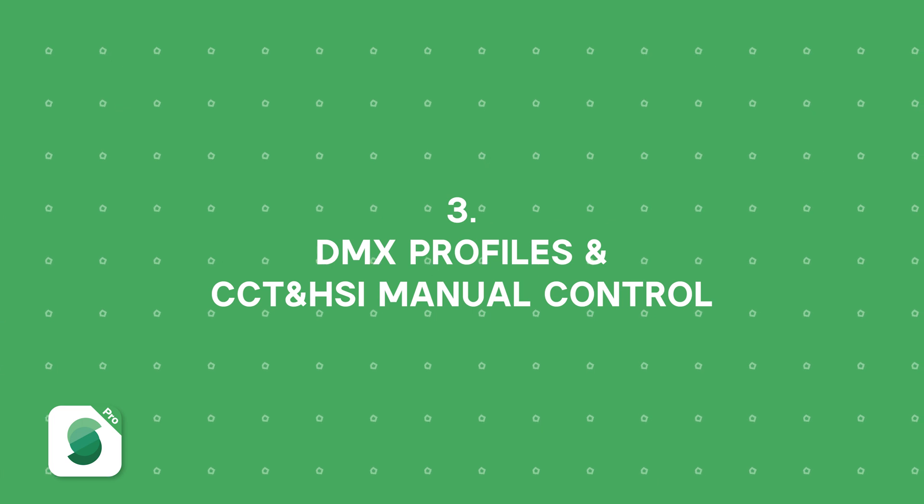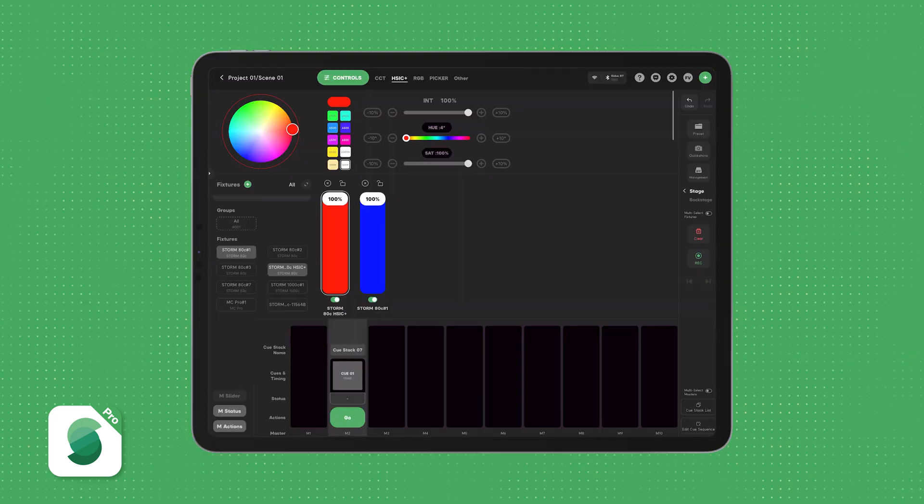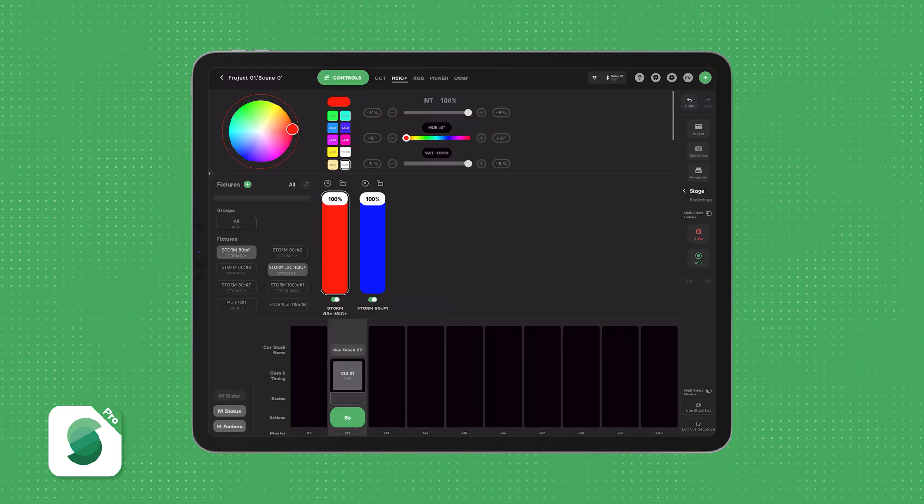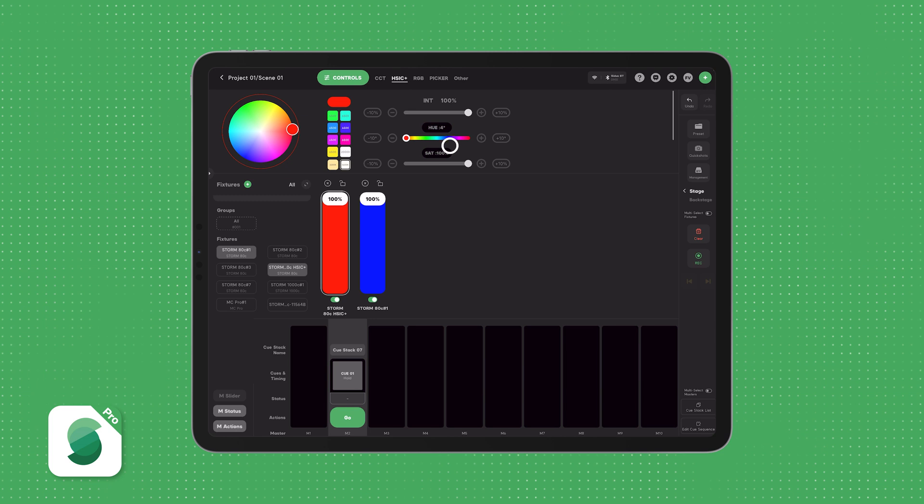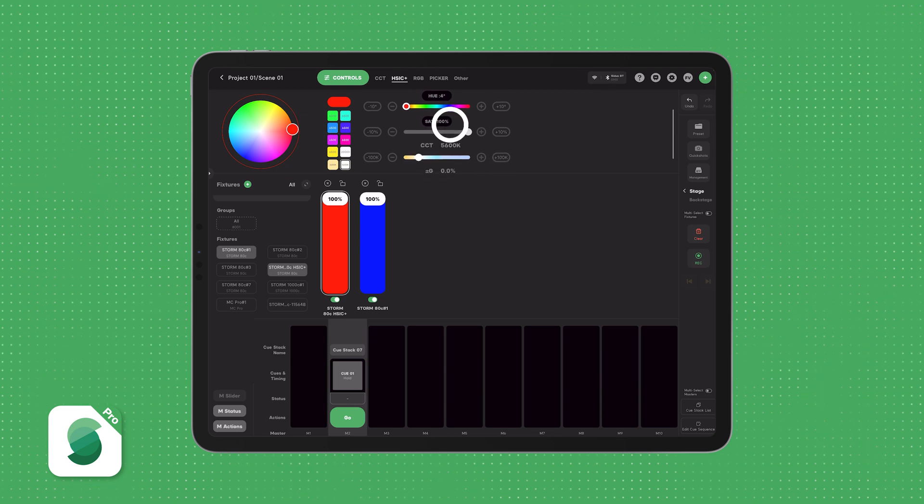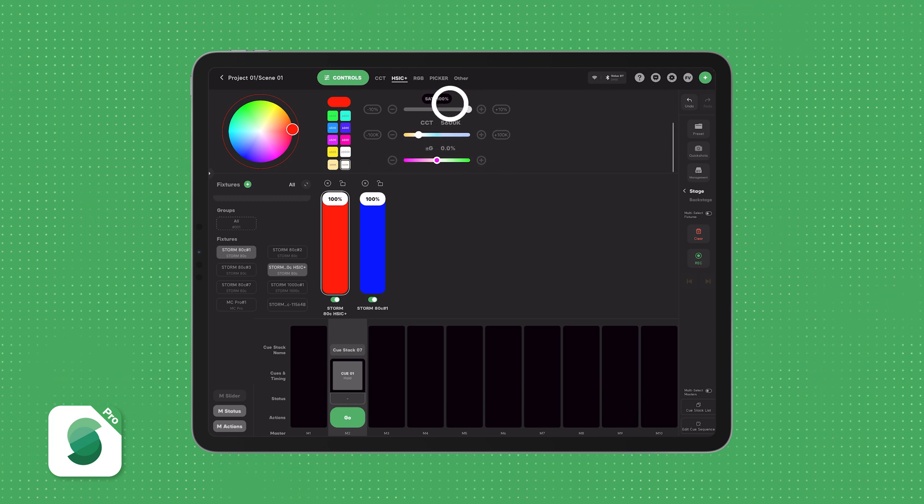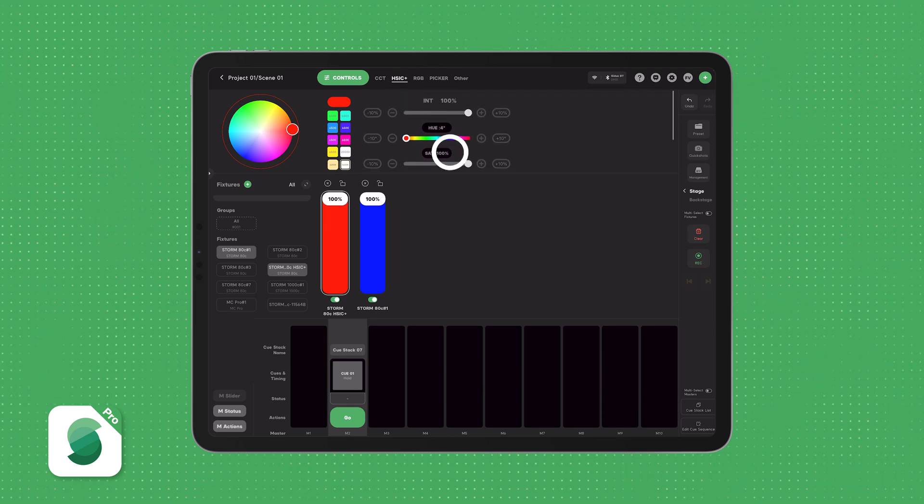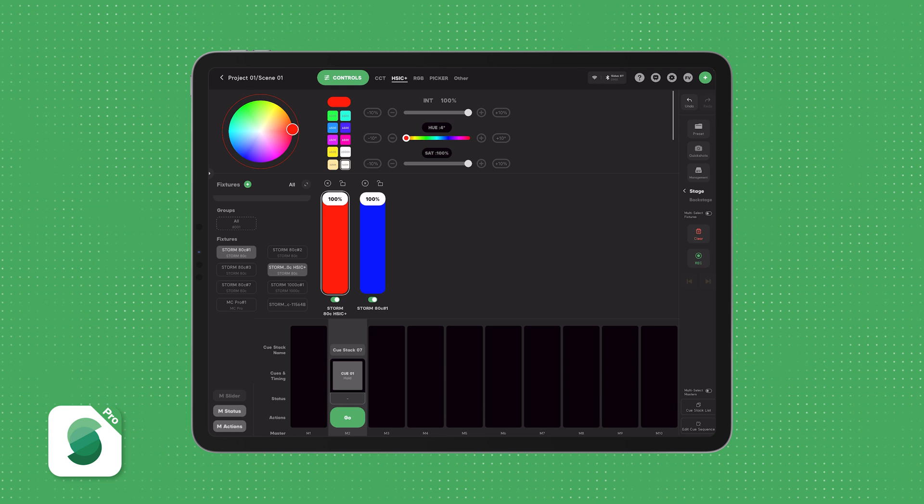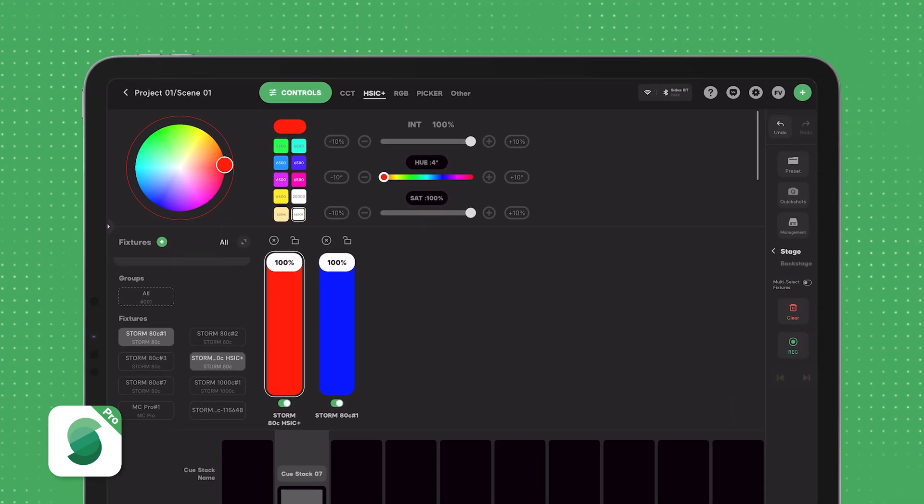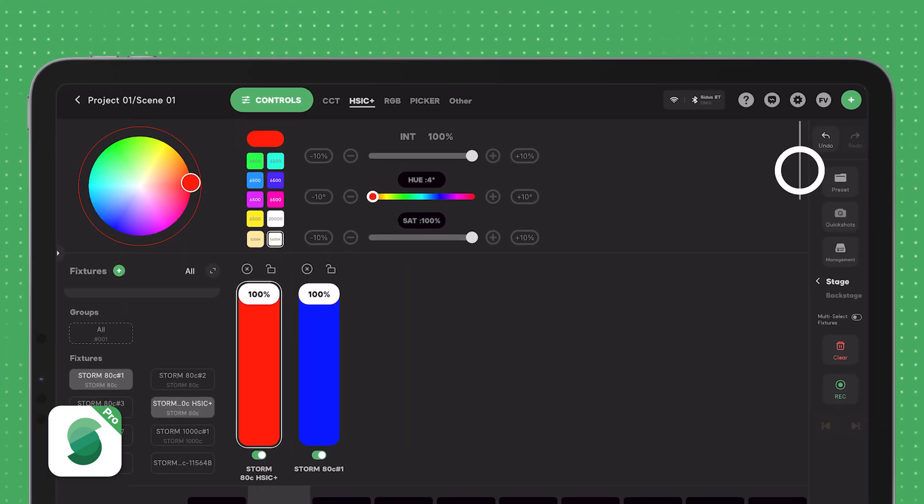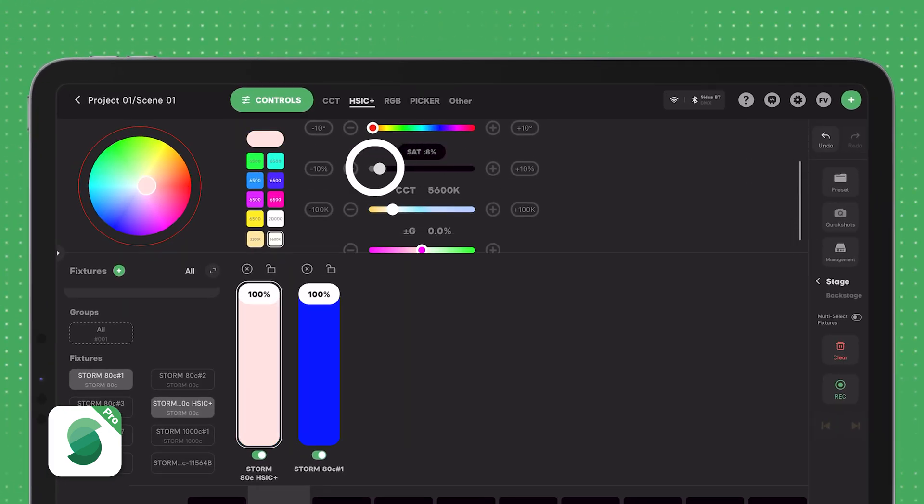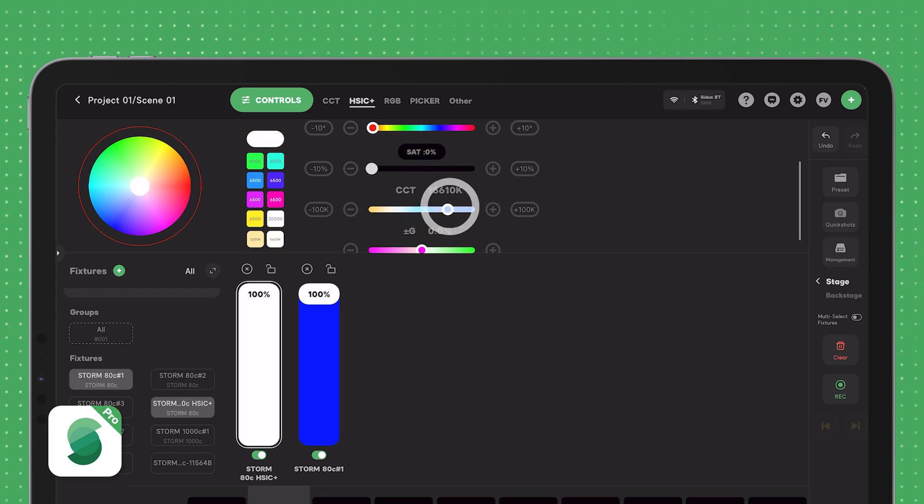One question I often get asked is, which DMX profile should I use? While there are many factors to consider, the choice typically comes down to whether you want white light and color control in the same profile. The recommended option is HSIC+, as it allows you to desaturate towards a specific white point for the best performance. But if HSIC+ isn't available, you can use CCT in RGB or CCT in HSI.